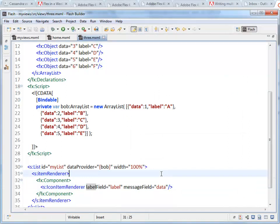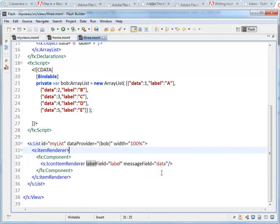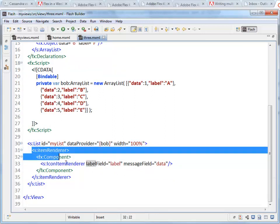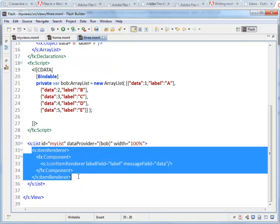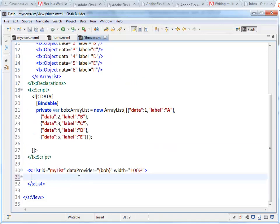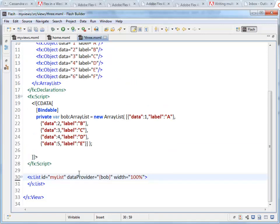Now that's building an item renderer inside of the page. If we want, we can actually extract this. Get rid of that entirely, so we're back to just having our list. And I can create the item renderer as a separate file.